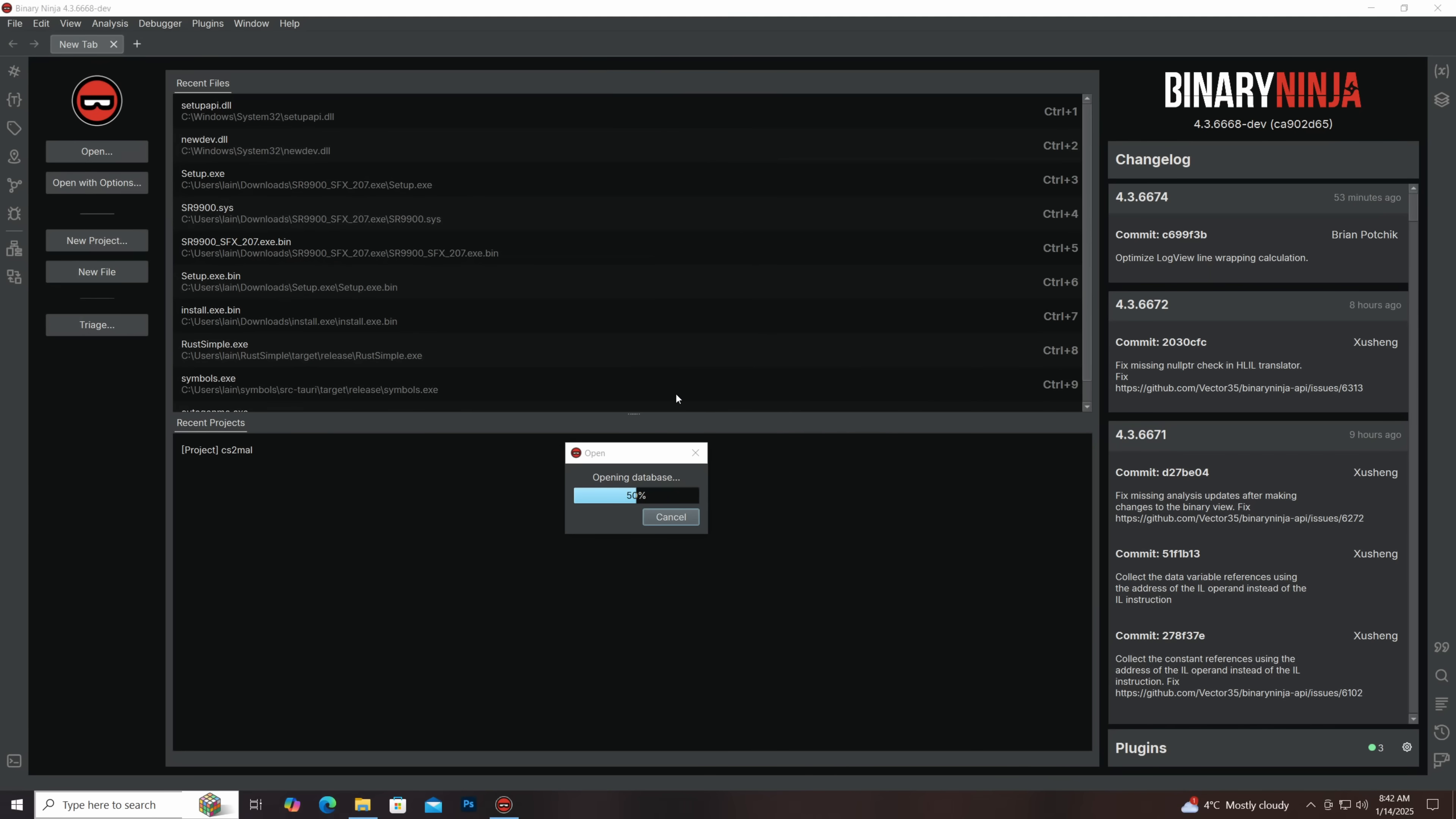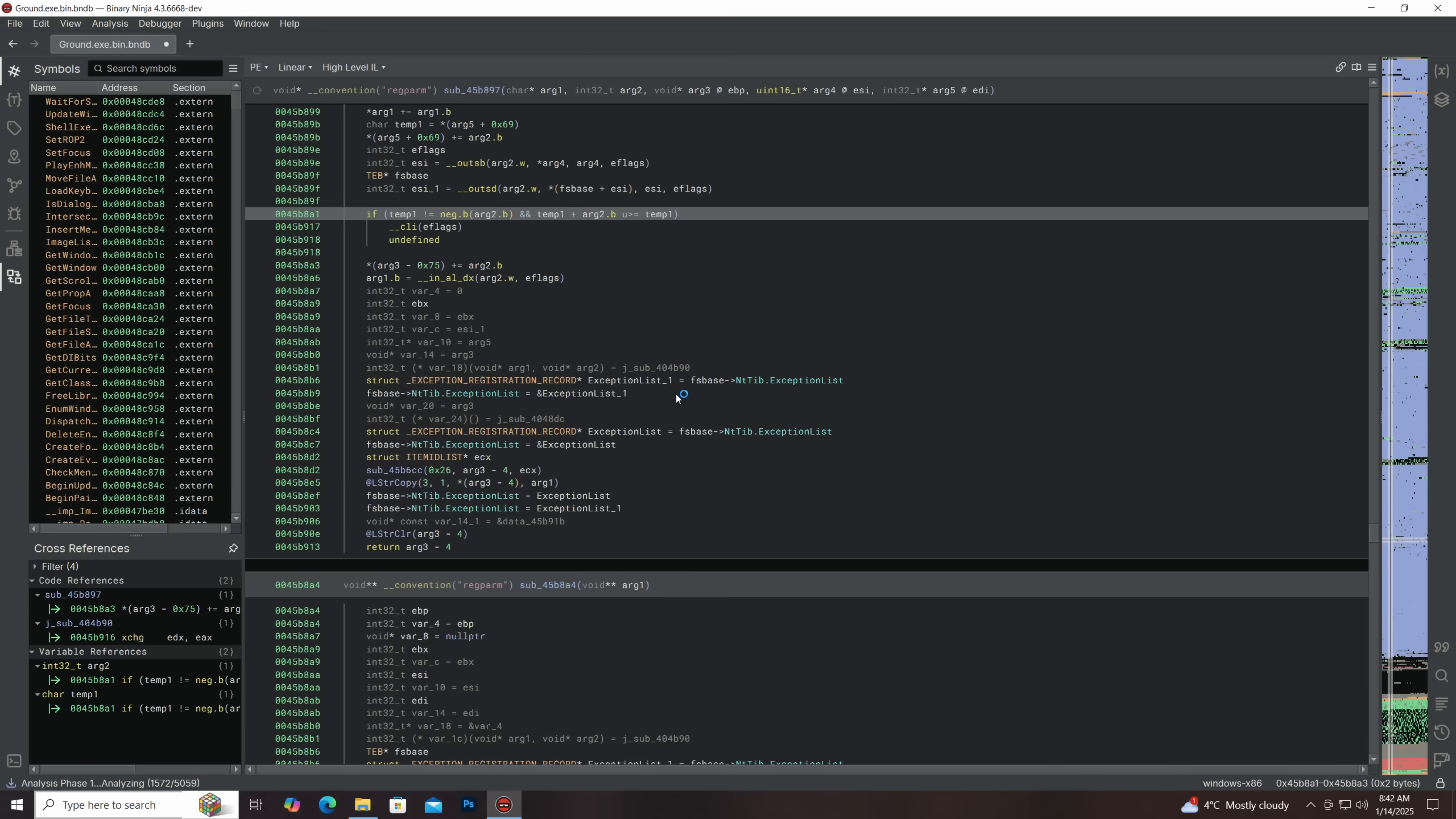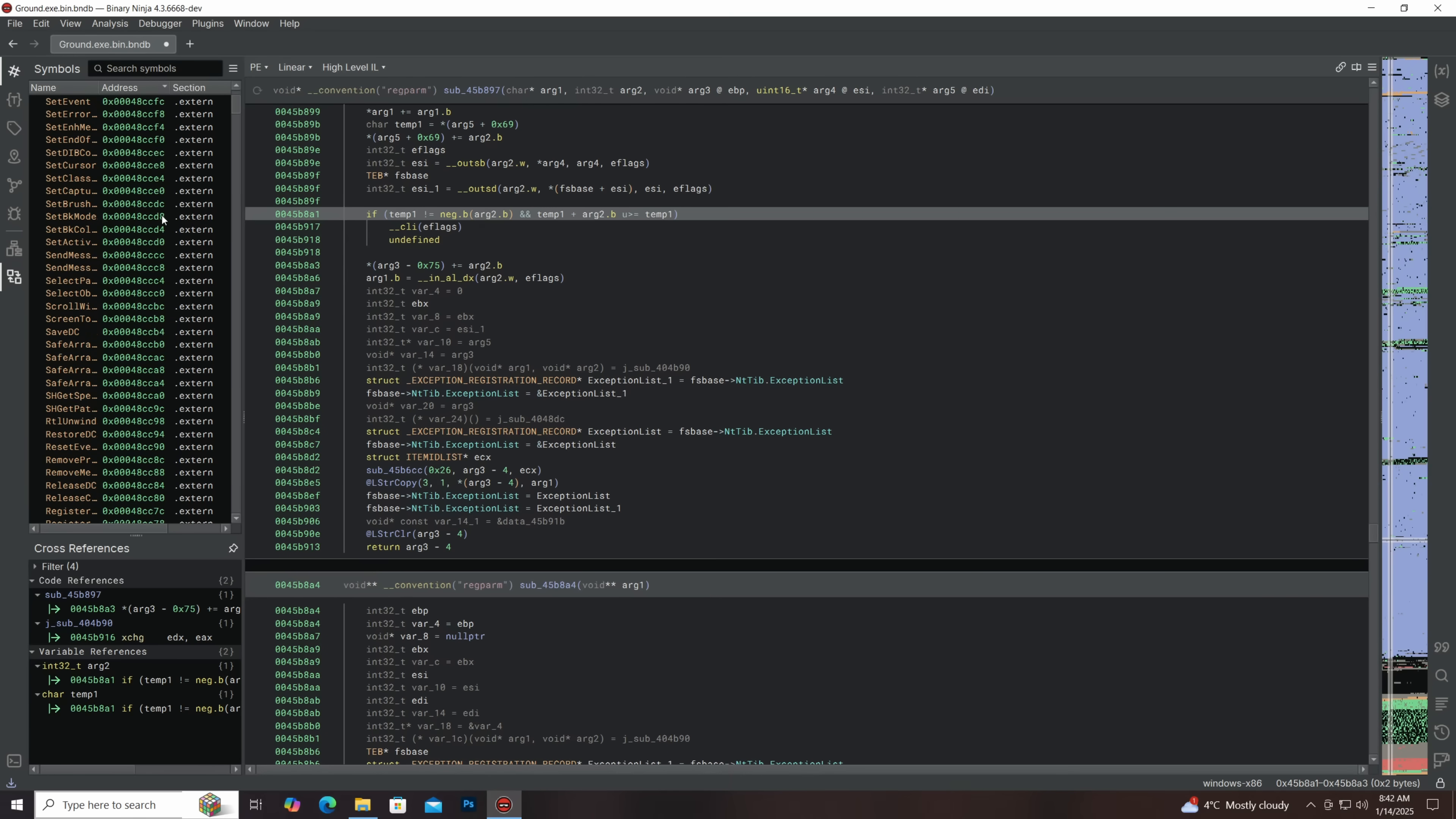Now we're going to open up the binary ninja database. Now I made this database. First of all, I used a really difficult to install, but good program called IDR, which is Interactive Delphi Reconstructor. And I was able to, it doesn't decompile, it doesn't get you like the original source code, but it gets you the symbols, because Delphi programs do compile with more information than the average C program. So you can port that back in, and you can get reasonably comprehensible code.